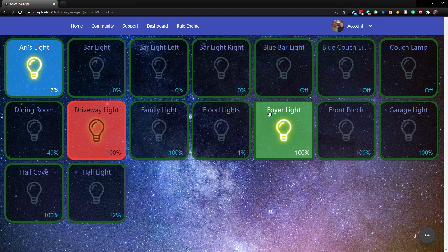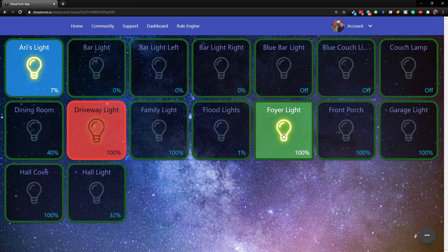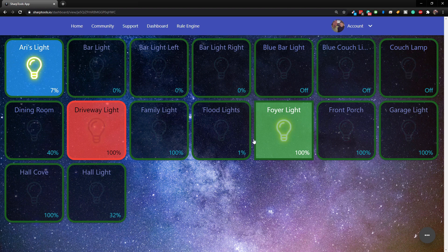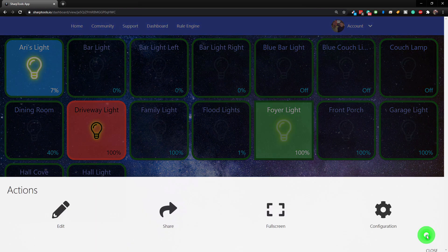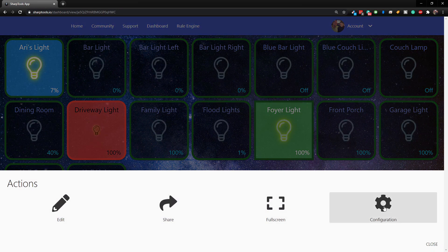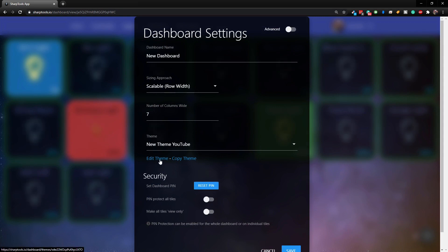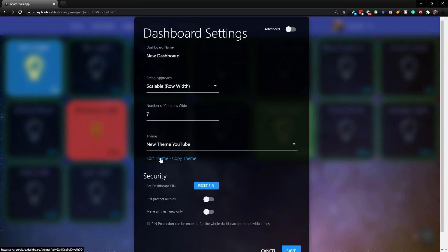If we tap on the foyer light you can see it now has a green background and is square, and it has some of the other features set up in our default style. This is super powerful - you can create as many styles as you want.